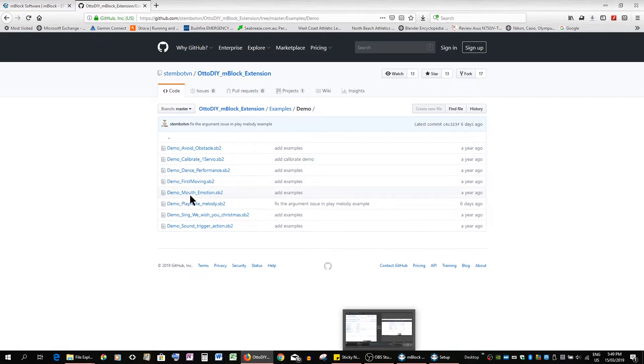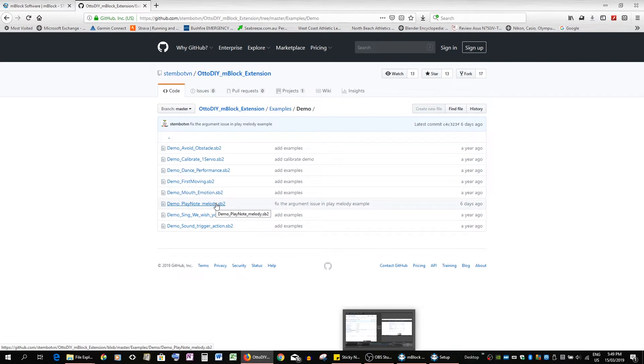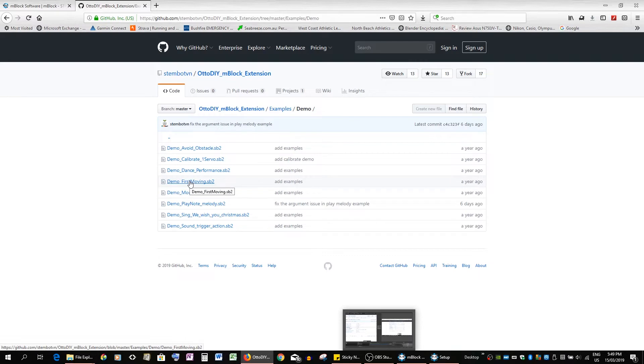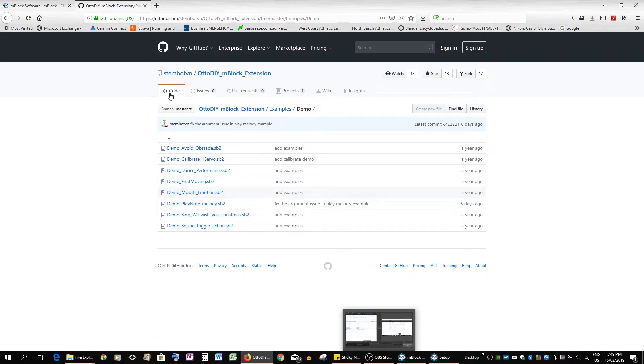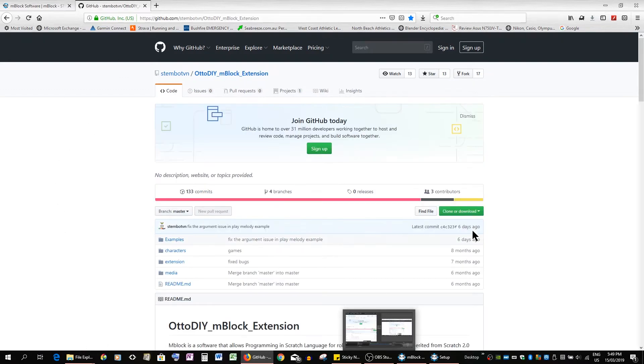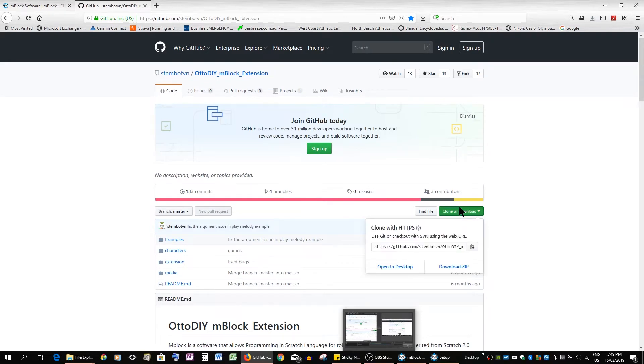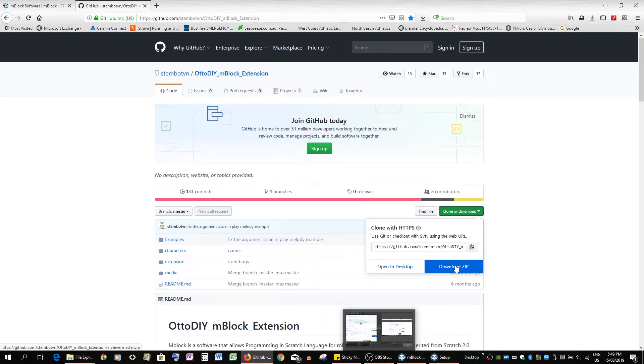And as you can see there's quite a large number of demos showing you the different actions you can use. I use first moving as a first introduction to students. That's what we would do. So just go back to Otto mBlock extension and you can download, download the zip, and then extract it on your laptop, maybe your desktop.